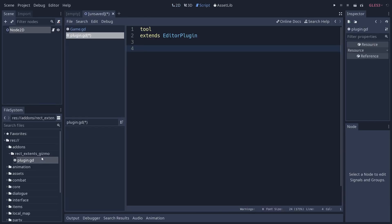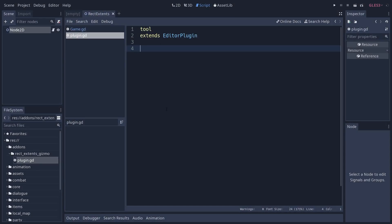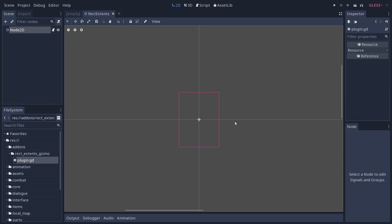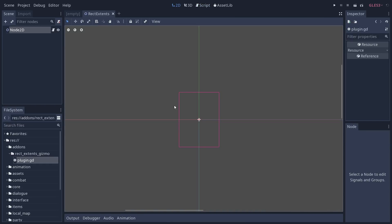Let's go to plugin.gd and save it. I'll call the scene rectextense, which should also reload the plugin — so now it should not draw the four handles anymore as there's no code for that. In this first video we're going to focus on the drawing: we're going to take that rectangle and draw four anchors. In the next video we'll focus on the calculations to resize the RectExtense and then work on the input part.